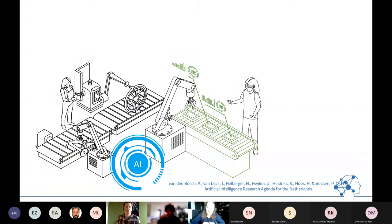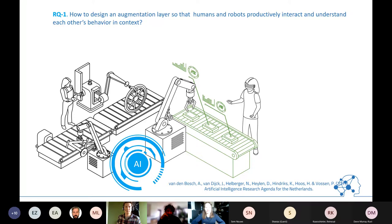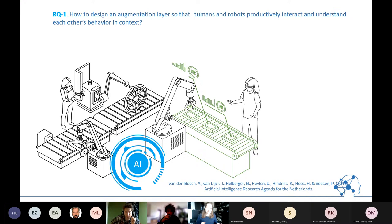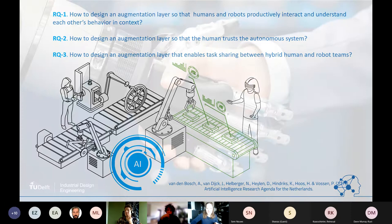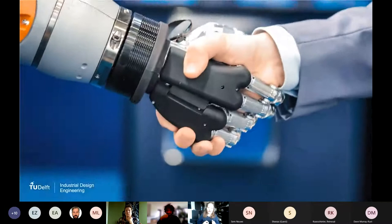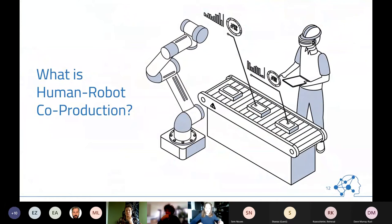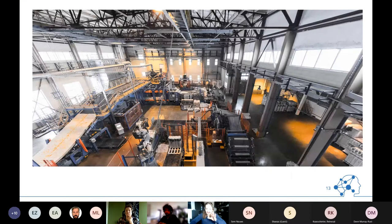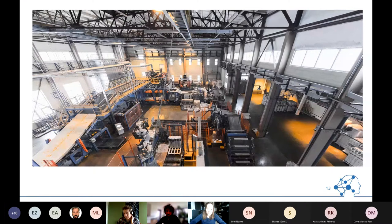Our guiding questions, partly drawn from the Dutch research agenda for AI, are: to design an augmentation layer so humans and robots can productively interact and understand each other; to enable the human to trust the autonomous system; and to enable task sharing and mutual understanding between both partners. In manufacturing environments today, you have large machinery and robots in safety cages, where humans can only interact from a distance.